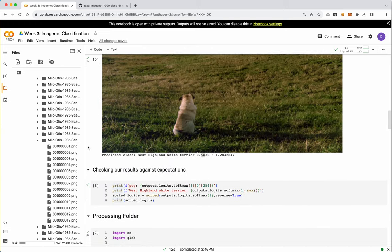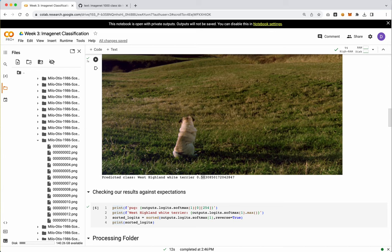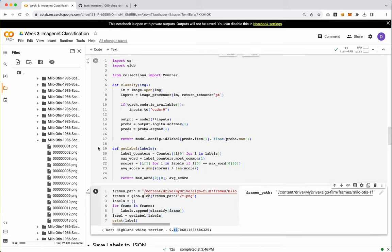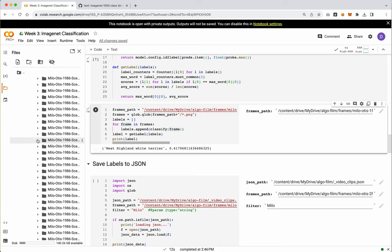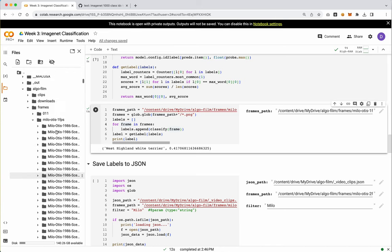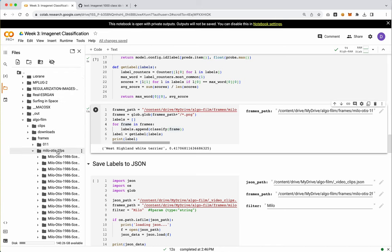So in this case, this folder is West Highland White Terrier and it is a 42% confidence. Now that's a little bit lower than what we had here and we could go in and look at every single individual class. Maybe sometimes it does realize it's a pug but nine times out of 10 it says it's a White Highland Terrier. Kind of hard to say for sure. Again, really all we care about is this label. Now, so we've got this label. Now what we need to do is actually run this on every single folder within our folders here.